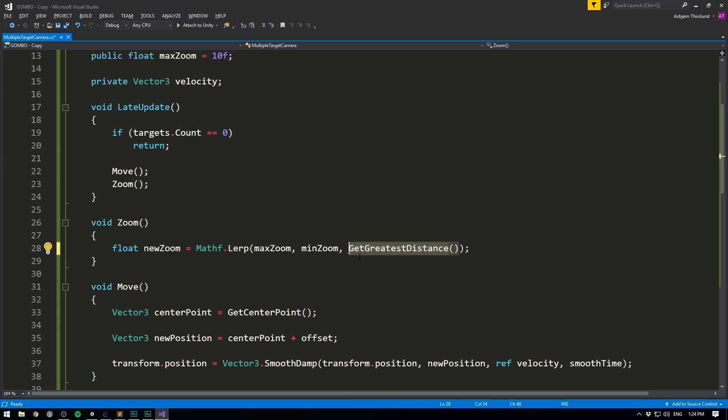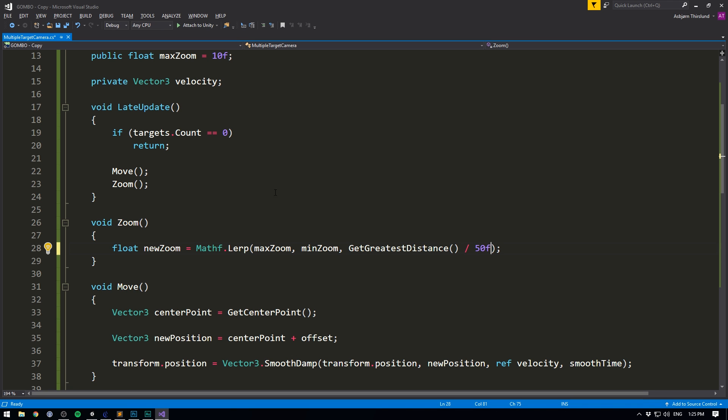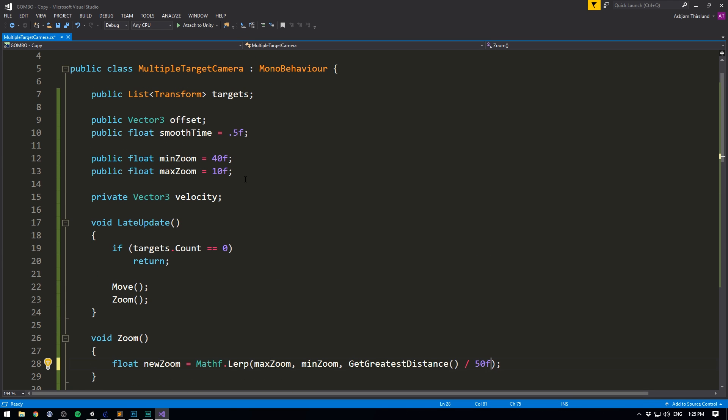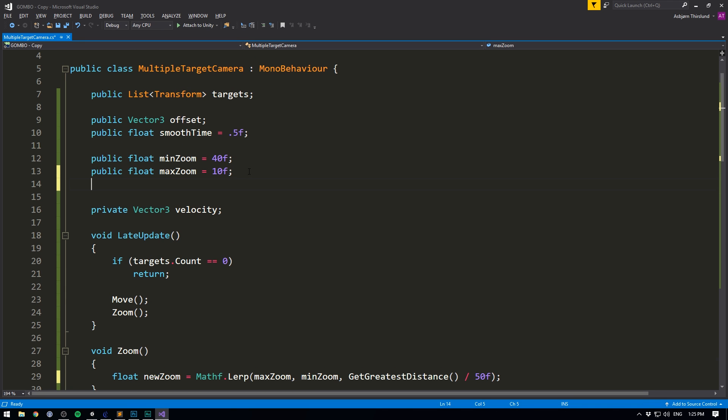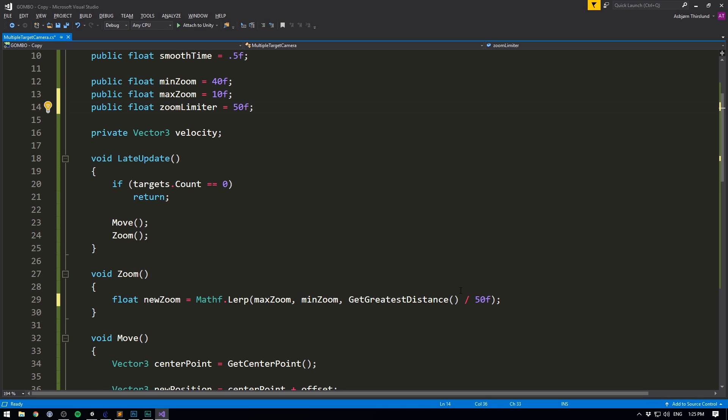However, do note that the third value here normally goes between 0 and 1. 0 meaning max zoom and 1 meaning minimum zoom. And the distances in my game is normally around 1 and 50. So we definitely need to divide this by around 50. And let's also make a variable out of this. So let's go to the top here and write public float. And we can call this something like zoom limiter. And we'll write that down here.